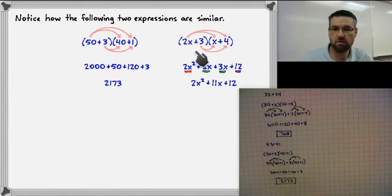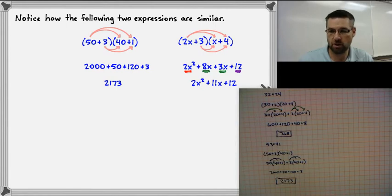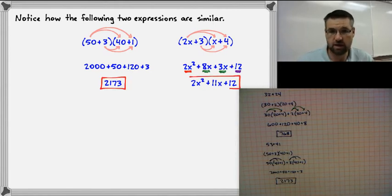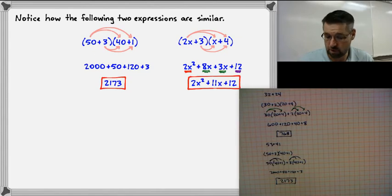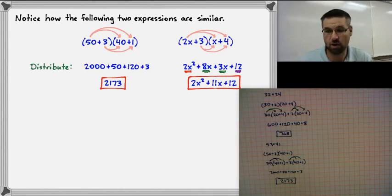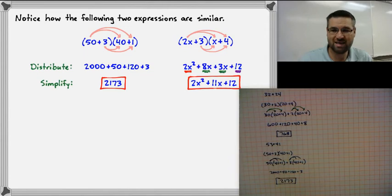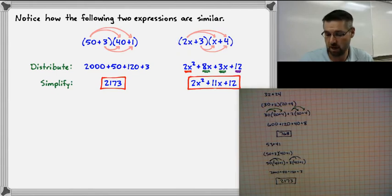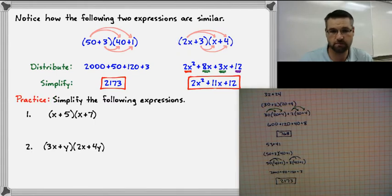Notice: when you multiply binomials, you end up with a trinomial. I went through that quickly, so I'm going to go through another example so you can see in more detail what I'm looking for in terms of work shown. This just shows that when you're multiplying numbers, you can do the same thing when multiplying binomials.